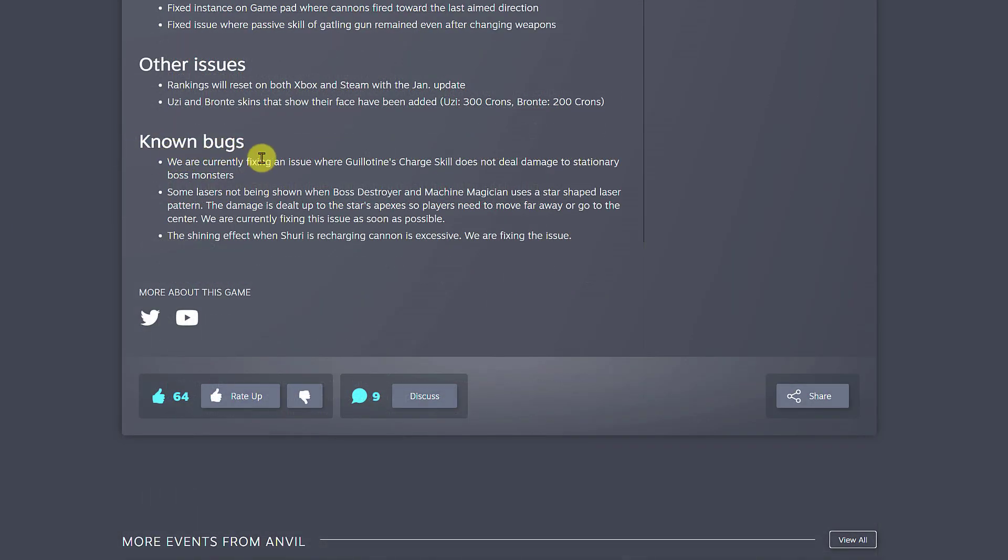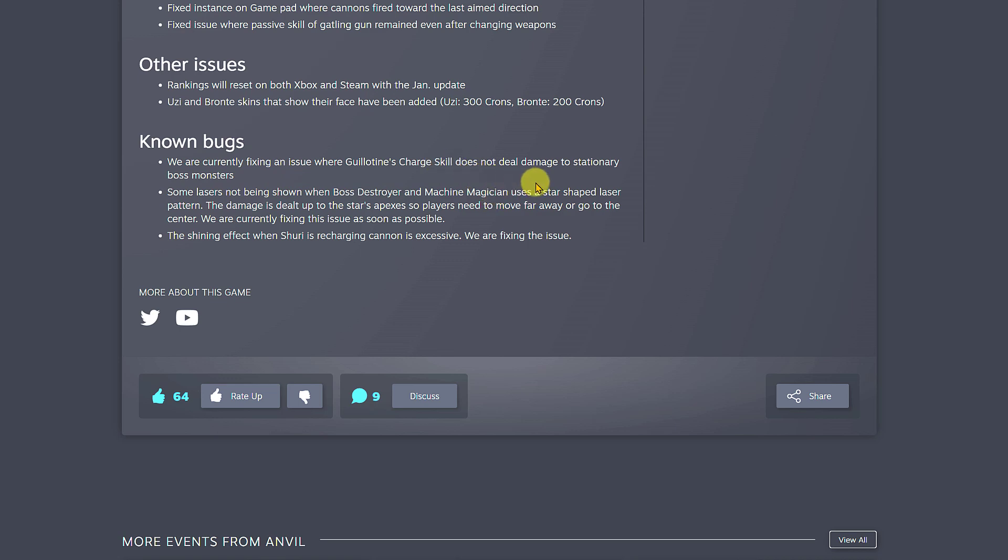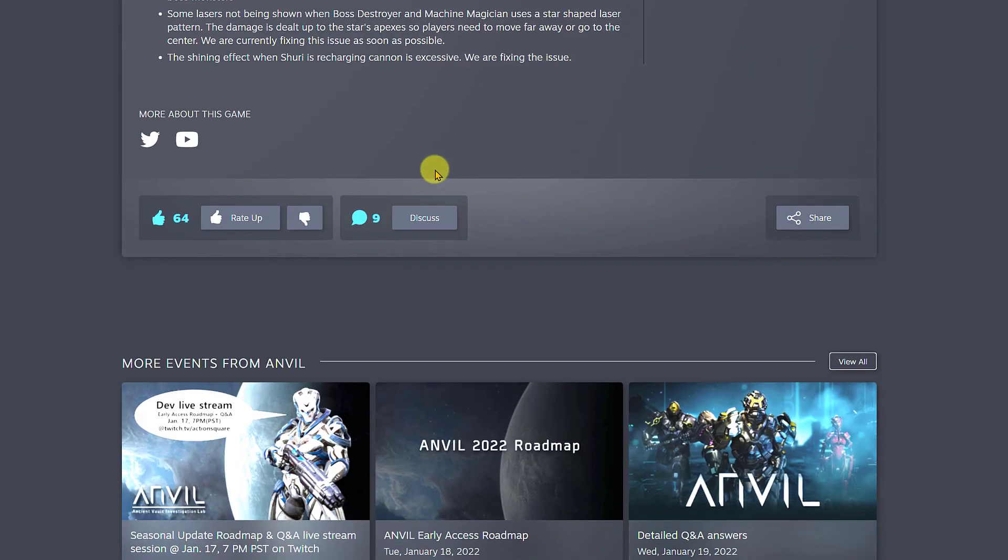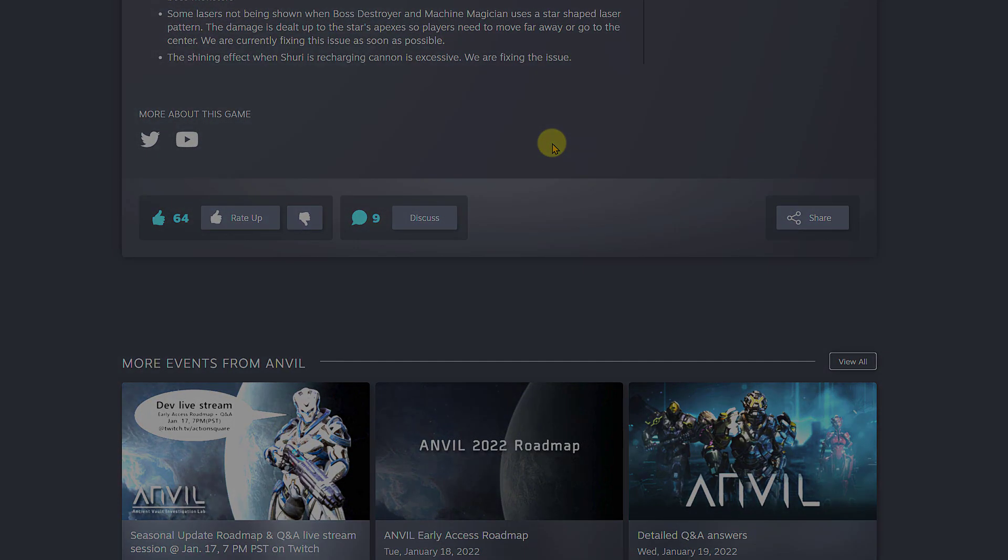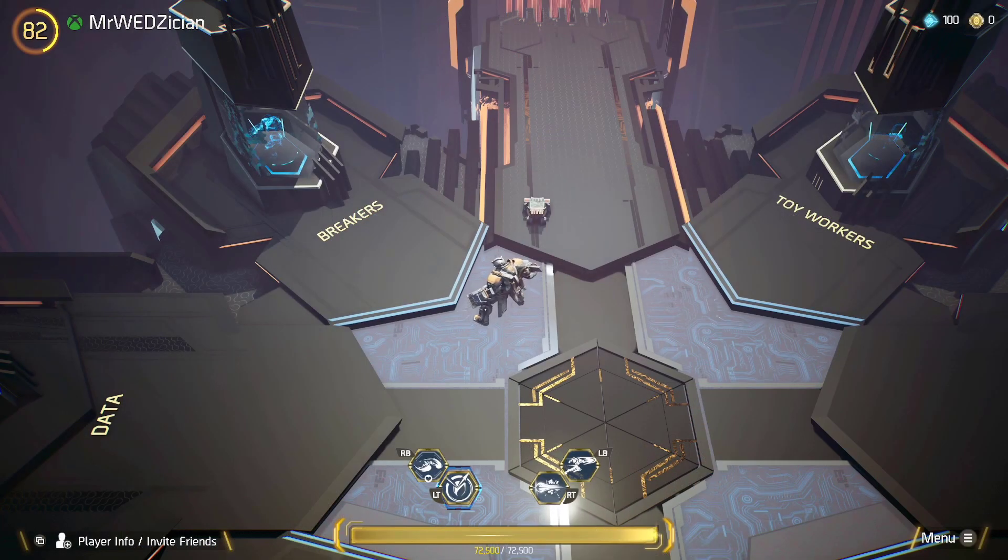For known bugs, they say they're working on a lot of other bugs and making it their priority. They're currently fixing an issue where Guillotine's charge skill does not deal damage to stationary bosses and a bunch of other stuff. They are fixing things.